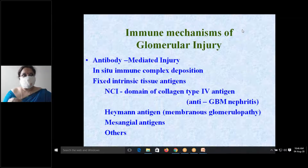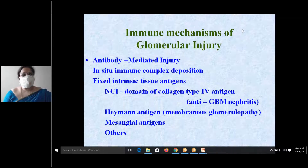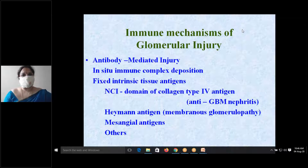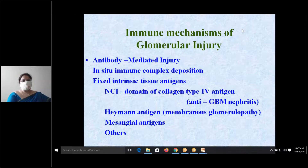The collagen type 4 antigen — NC1 domain — causes anti-GBM nephritis. The Heymann antigen causes membranous glomerulopathy, and the mesangial antigen also causes injury to the glomeruli.